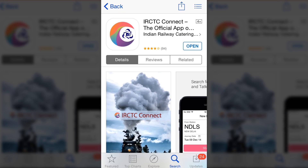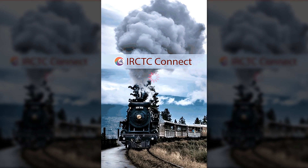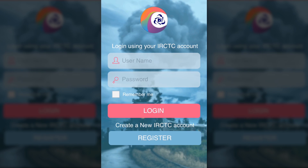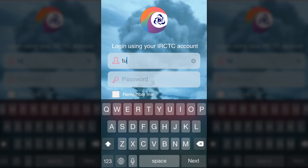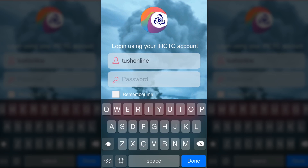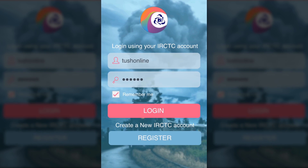Once you're done downloading and installing, just open the app. The app interface is exactly the same as it has on Android. Go ahead and login with your IRCTC username and password. Make sure to click 'Remember Me' so you don't need to type it in every time.